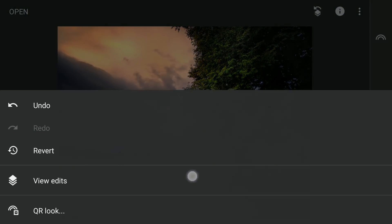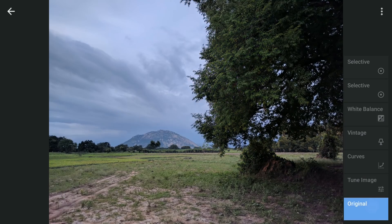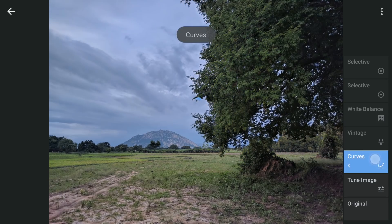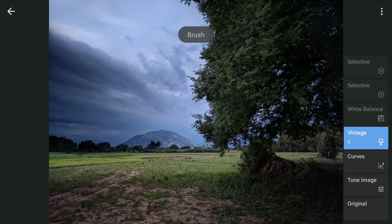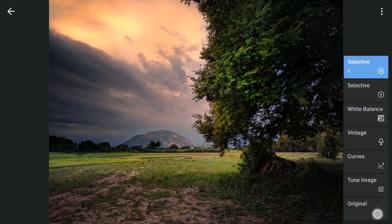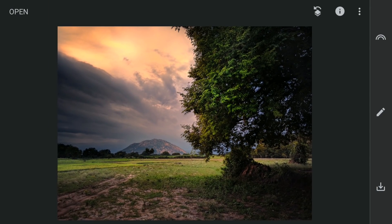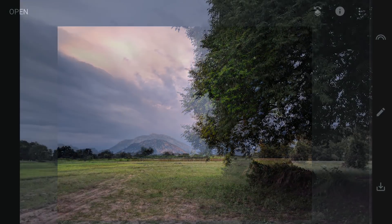So here are the changes made after applying each effect. And the final result. Thanks for watching.